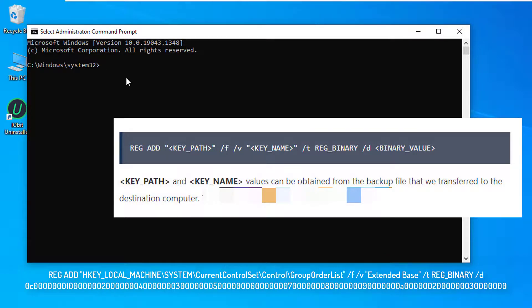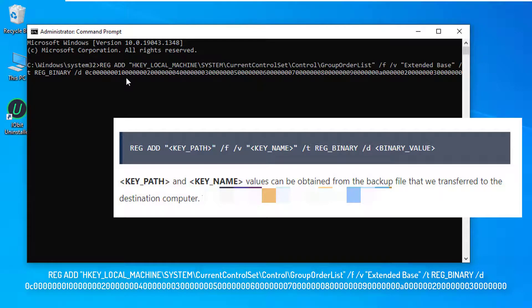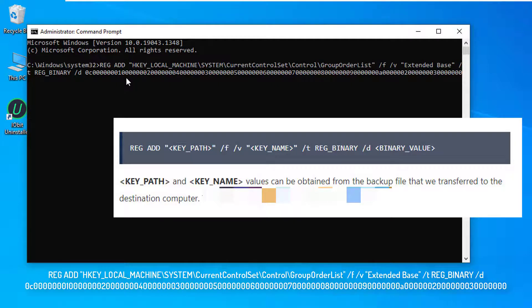The final command is then to be executed in the elevated command prompt.